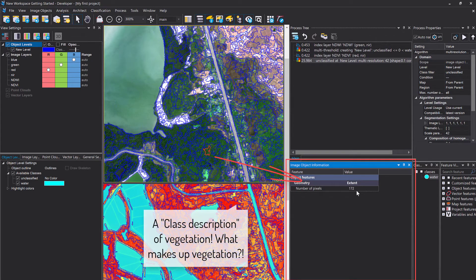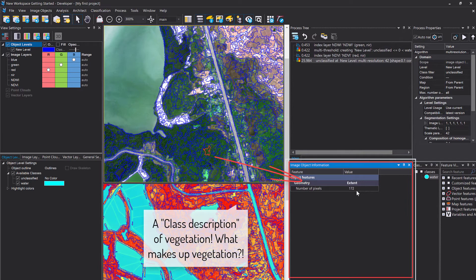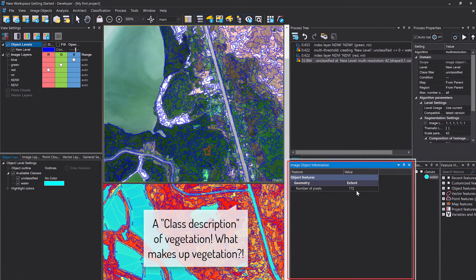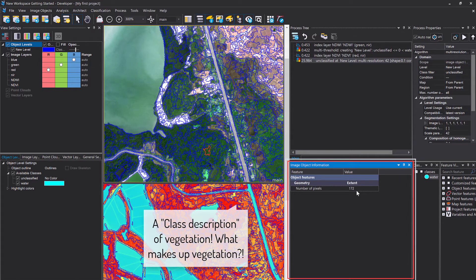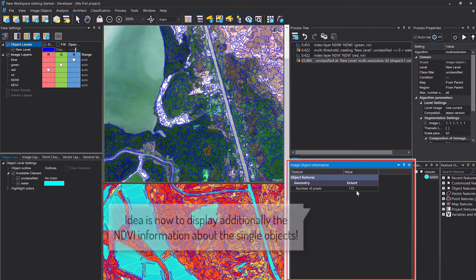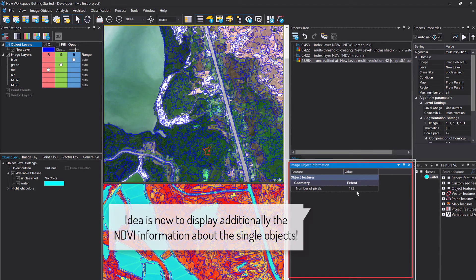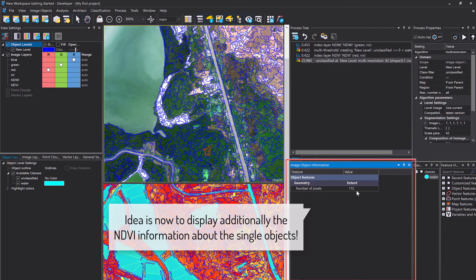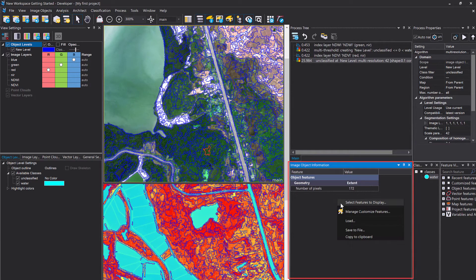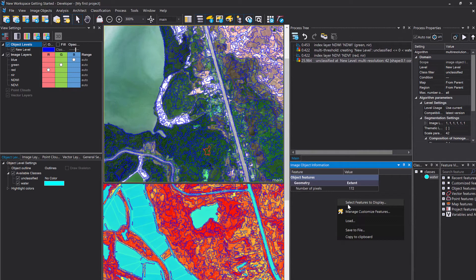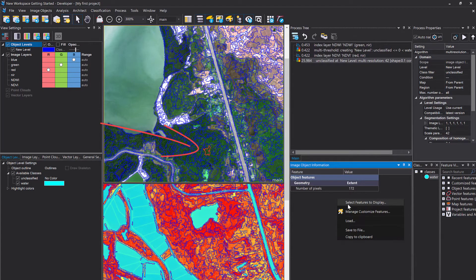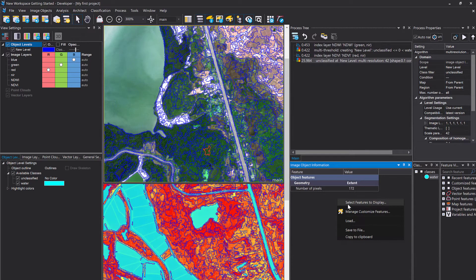And a feature that will allow us to discriminate vegetation versus non-vegetation. I am suggesting to use the NDVI, the Normalized Difference Vegetation Index. So you simply can right-click into this image object information window down here and display different information about the highlighted image object. The highlighted image object is always in red. You click it and it displays the information.